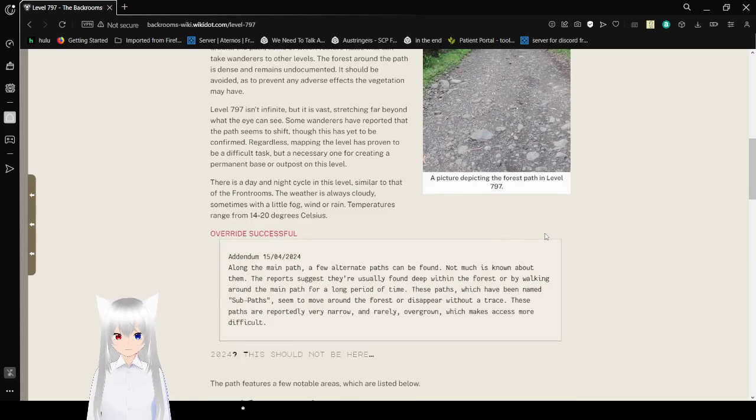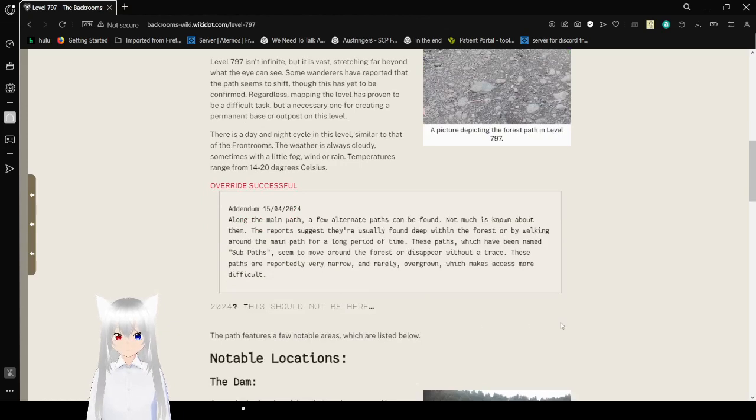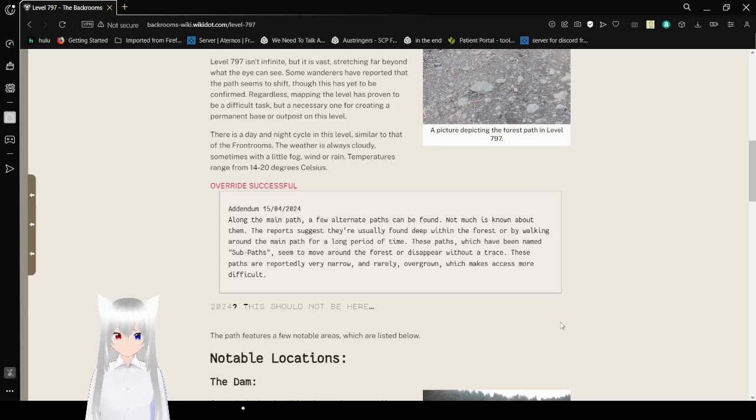We overrided something. Addendum. April 15, 2024. Huh.